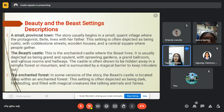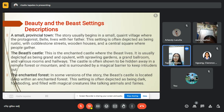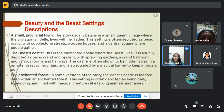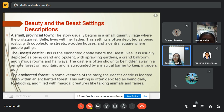Next, we have the Beast's castle. This is the enchanted castle where the Beast lives. It is usually depicted as being grand and opulent, with sprawling gardens, a grand ballroom and various rooms and halls. The castle is often shown to be hidden away in a remote forest or mountain and is surrounded by a magical barrier to keep intruders out.